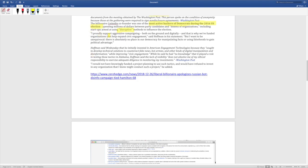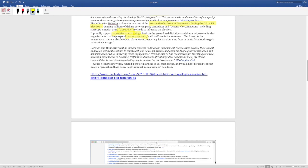The fact that he claims complete ignorance is strange credulity. I proudly support aggressive campaigning, whatever that means. That's an interesting phrase, both on the ground and digitally. And that's why we funded organizations that help expand civic engagement. These are words that sound good, but what do they actually mean? Aggressive campaigning. Lying? Stretching the truth? Spreading false narratives? Using the media to perpetrate a big lie? Civic engagement? What does that mean? Is that legal voters? Is that illegal voters? Is that stuffing ballot boxes? These are euphemisms for things that could be fairly dark.